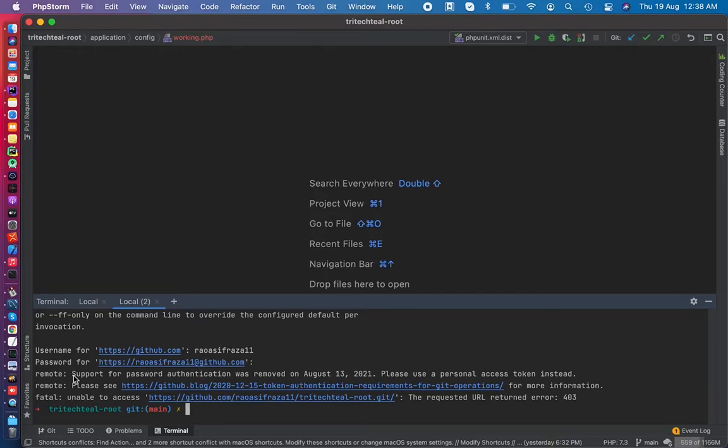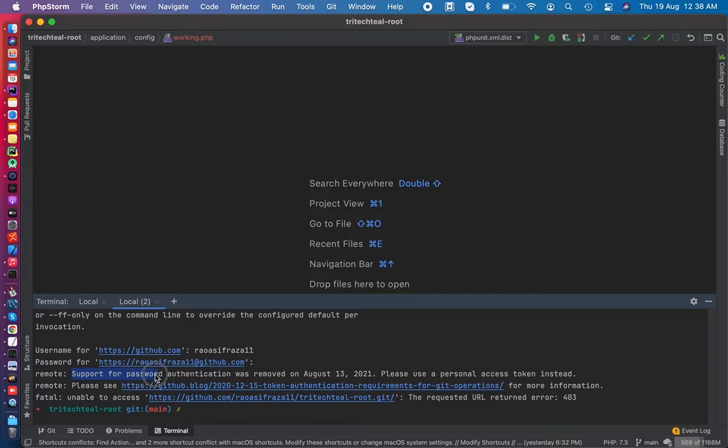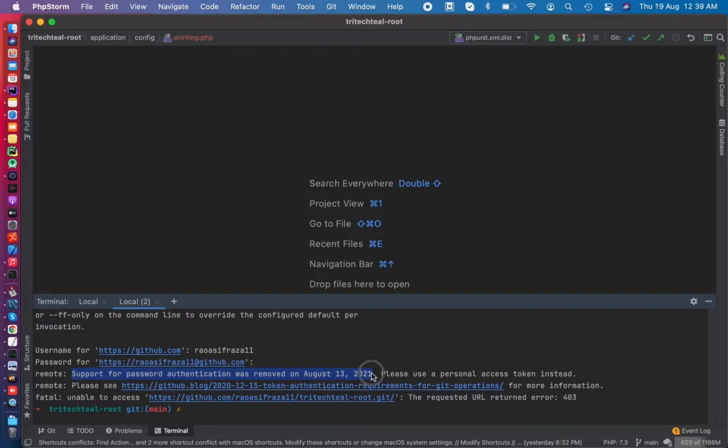Today we are going to learn how to solve this issue. Recently GitHub upgraded their policies and removed password authentication. So when you enter your username and password, you will get this error on your screen.